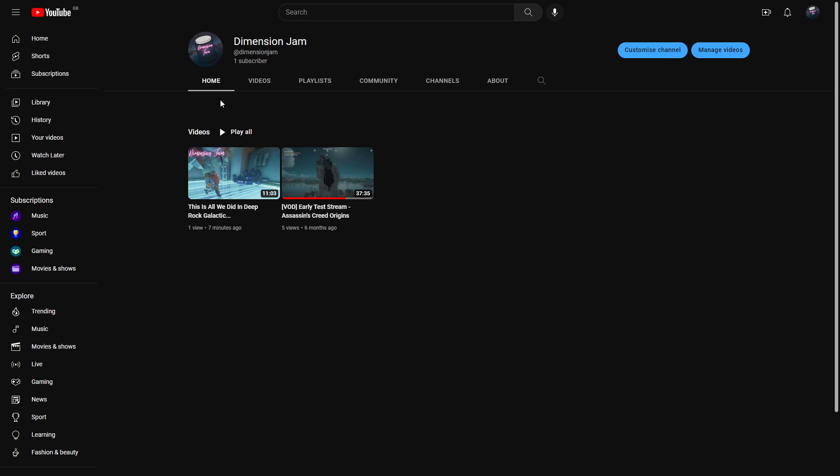I'm going to slowly phase that throughout my channel, so if you like what you're already seeing, please come over here and subscribe to Dimension Jam as well. You'll see some more of that popping up there.